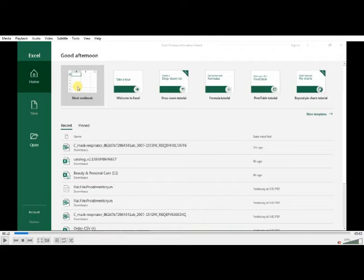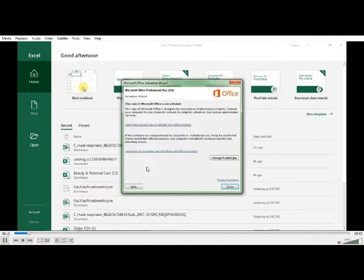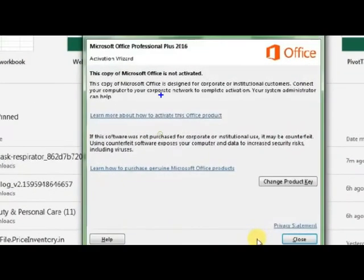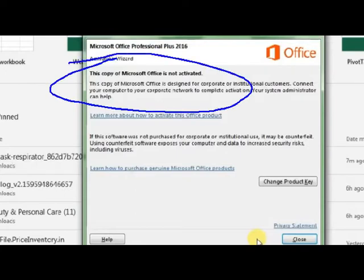Hi friends, this video is related to how to reactivate your Microsoft Excel without paying anything. See, once you open Microsoft Excel, it's showing the option. When you're clicking anything, it's showing a popup that the product key is not activated. How do we need to change the product without paying anything?